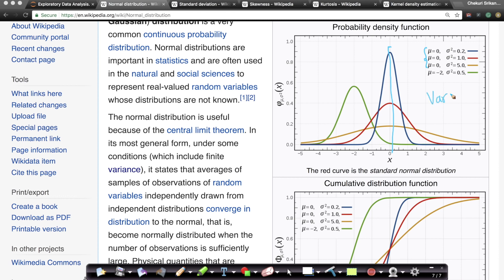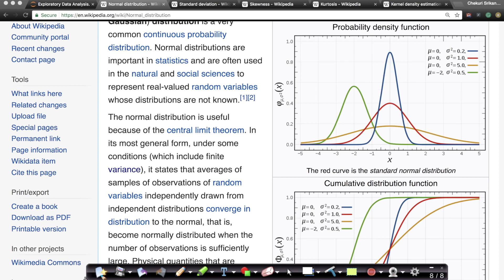Variance is a measure of spread — also called scale in probability and statistics. If my variance is small, my probability density function is going to be peaked and thin. As my variance increases, my PDF is going to get fatter and shorter. If mu changes — for this green line, mu is at minus 2 — the peak of your hill in the probability density function of a Gaussian distribution is exactly at mu. So mu is the most often found value.